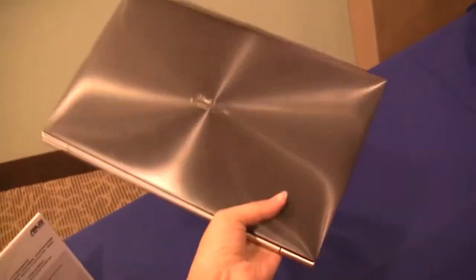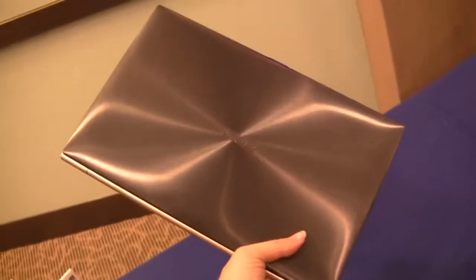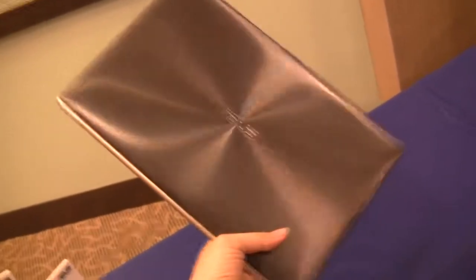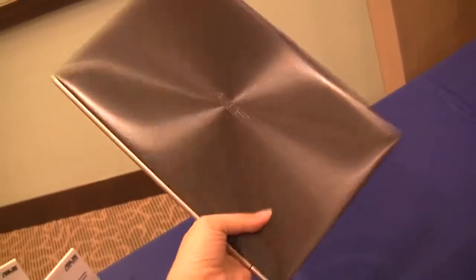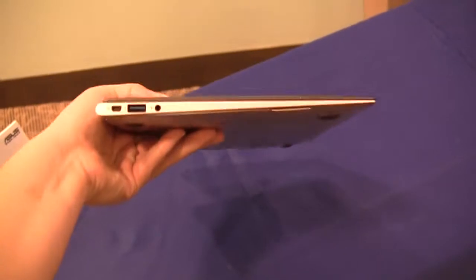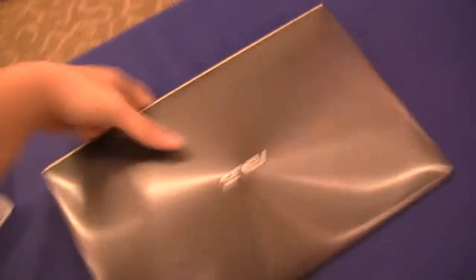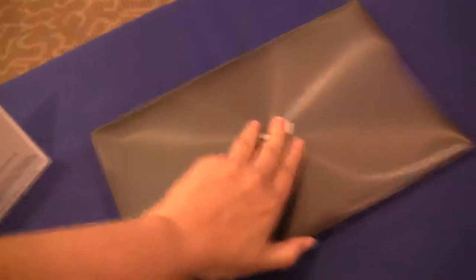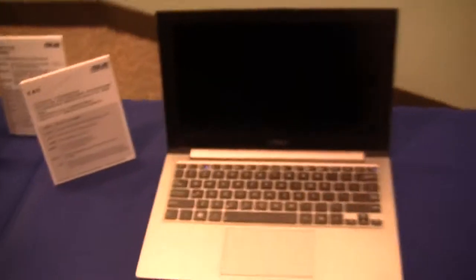But otherwise the unit looks identical to what we had previously released. The same gorgeous embossing on the lid, the same thin design, and the two new features of the HD display and the backlit keyboard.